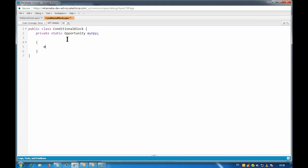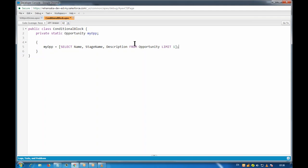I have to use a static initialization block and put the variable declaration before it to avoid a forward reference error. The static block executes line by line, so the variable must exist before the block references it. As soon as the class loads, the static parts load — that includes the static variable, the static initialization block, and the static method.